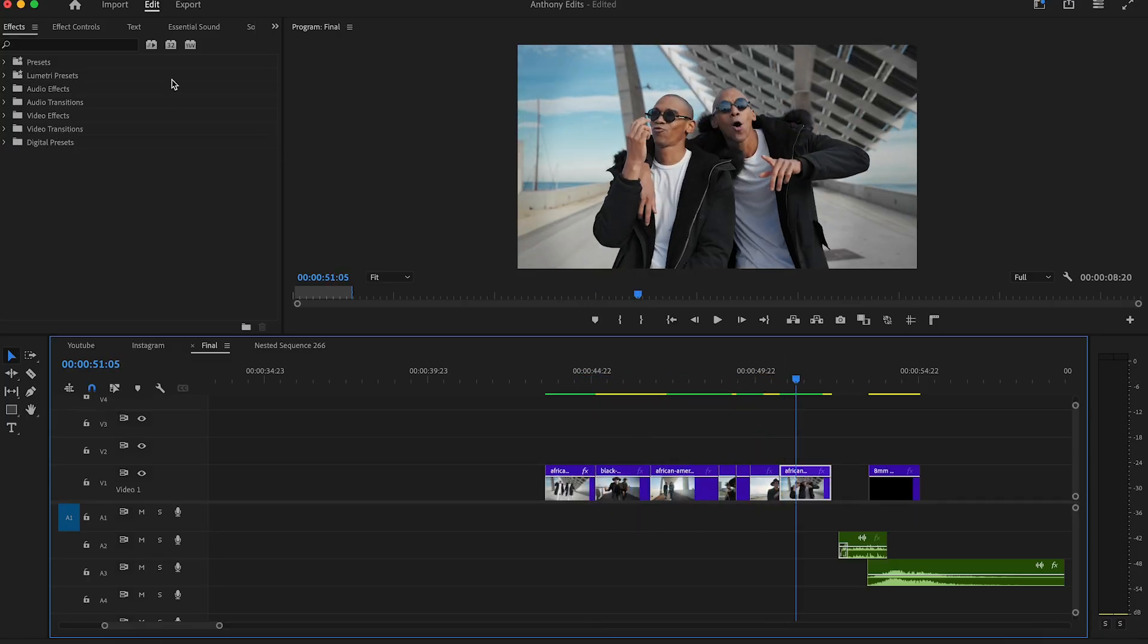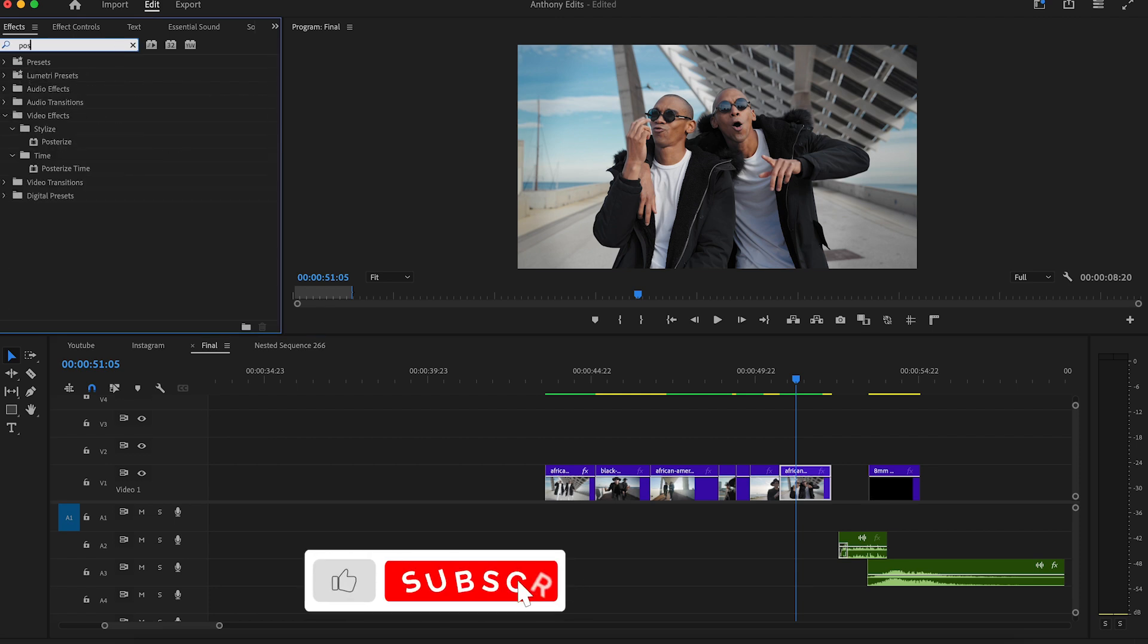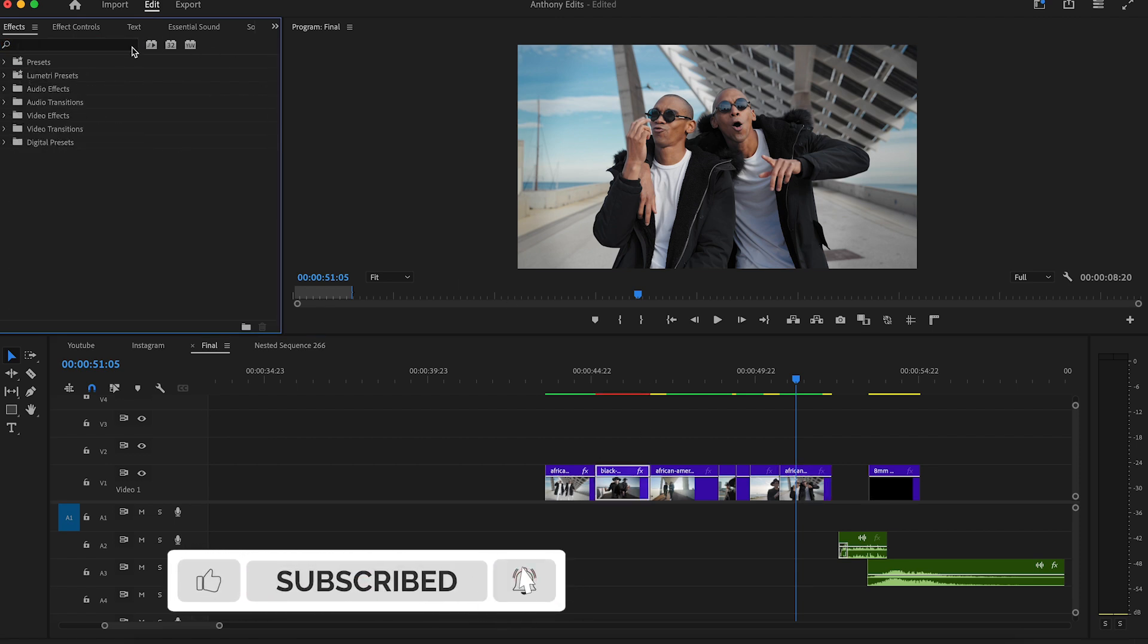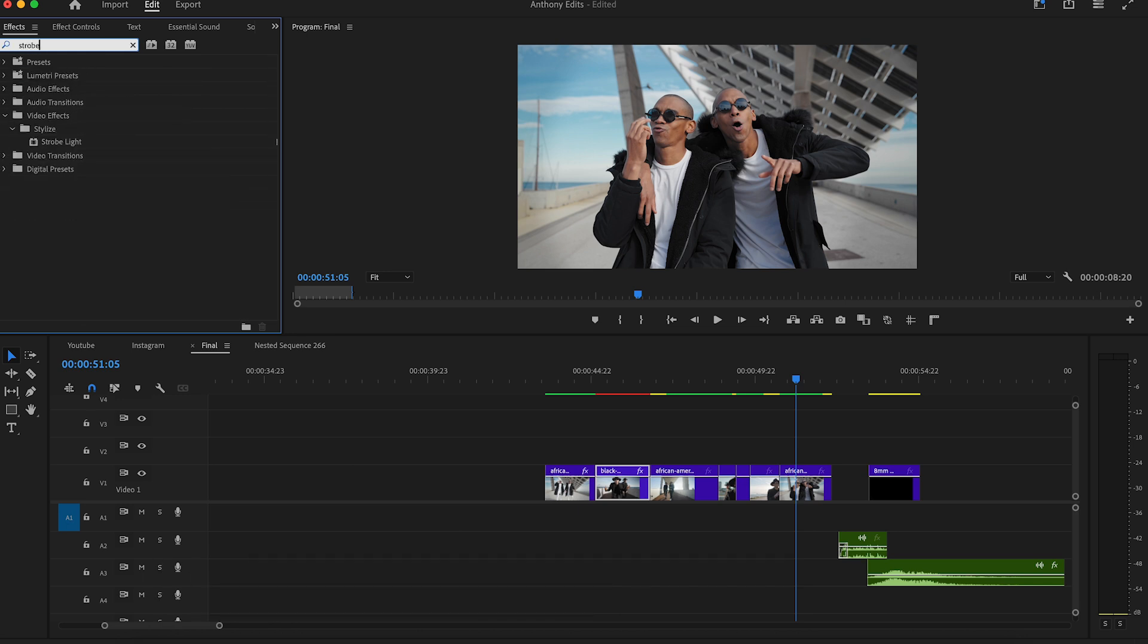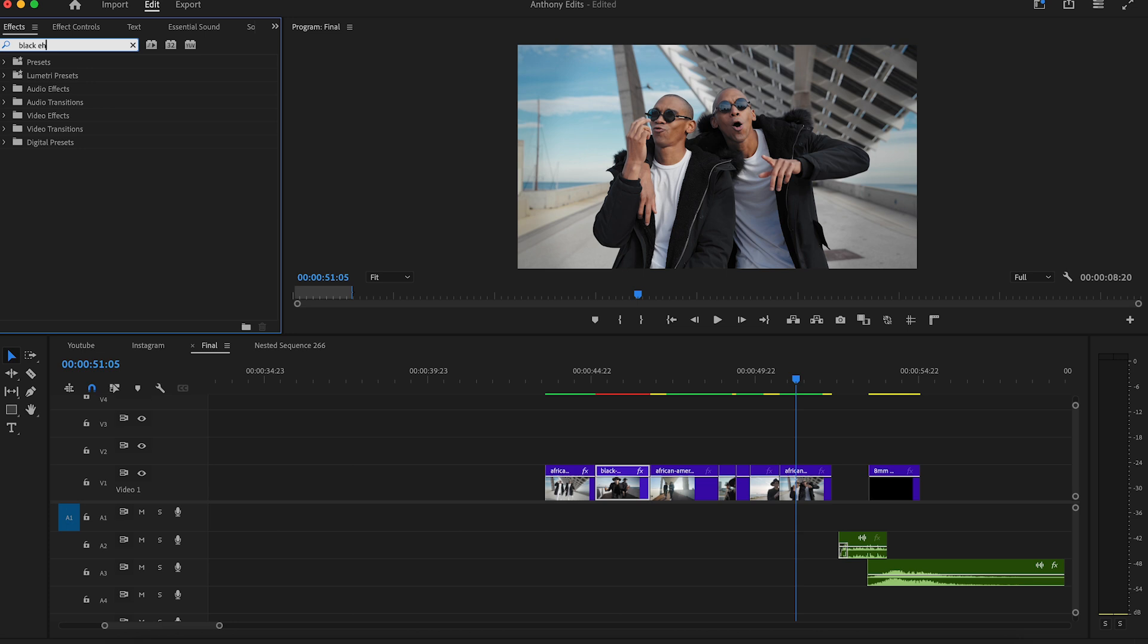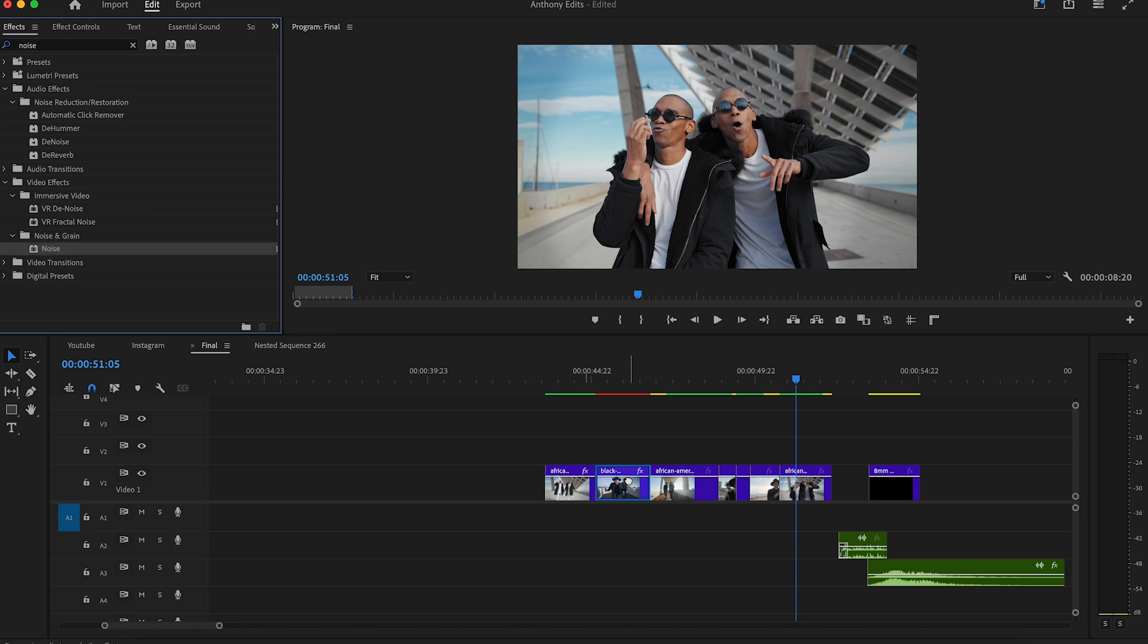Okay, let's start straight into this effect. The first thing you're going to do is search for the posterize time effect and drag this on the clip where you want this effect. Then search for the strobe light effect and drag this also to the clip. Now look for the black and white effect and drag it to the clip too. Last, you search for the noise effect which you also drag to the clip.